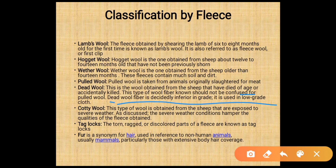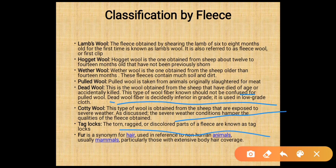Cotty wool is obtained from sheep exposed to severe weather conditions, which hampers the quality of fleece. Taglock refers to the torn, dragged, or discolored part of the fleece. Fur is a synonym of hair used in reference to non-human animals, particularly those with extensive body hair coverage.